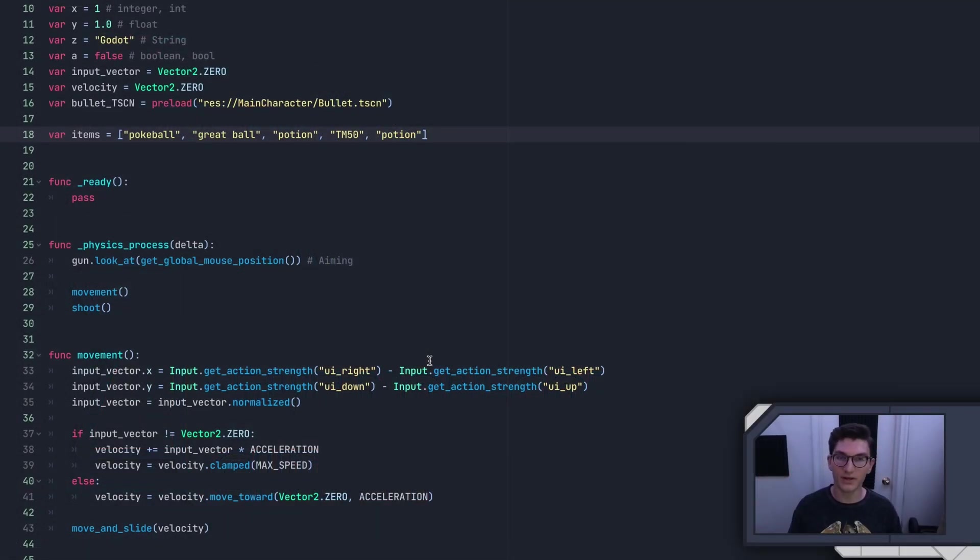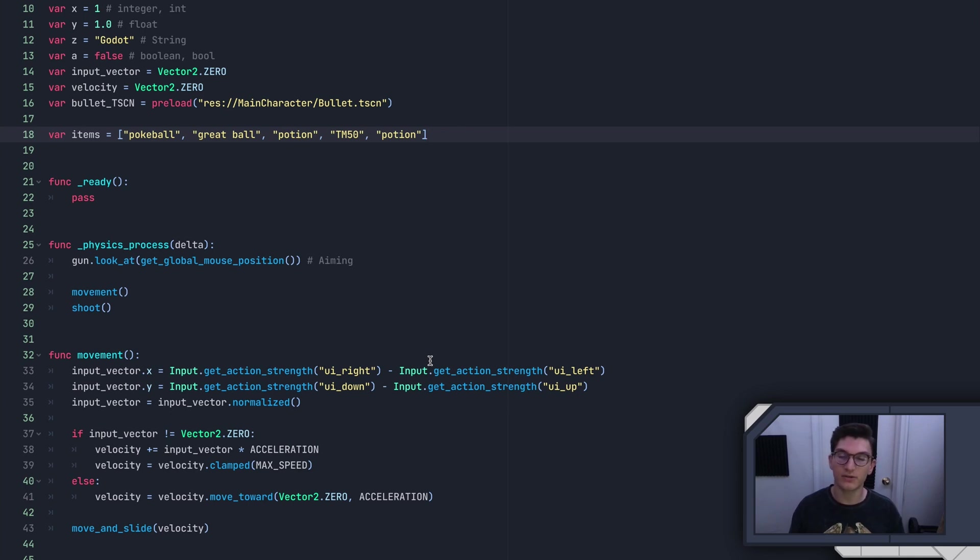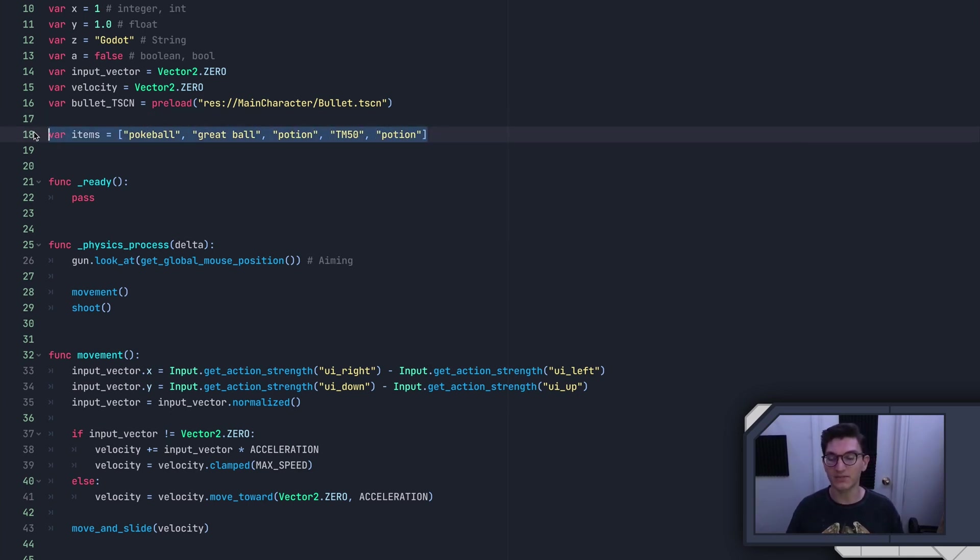Hey, what's going on everybody? Today we are talking about dictionaries. Dictionaries are the second type of container variable, the first one being lists, which we talked about in the last episode.